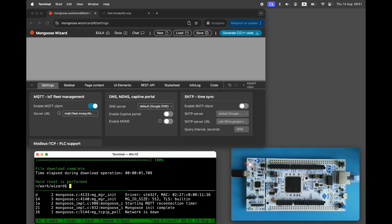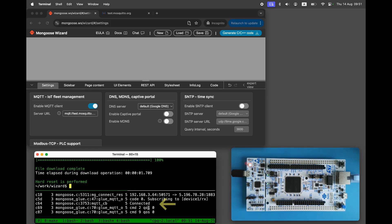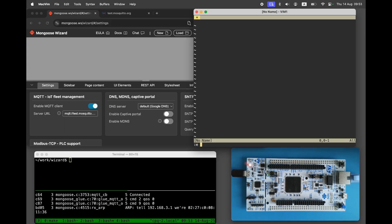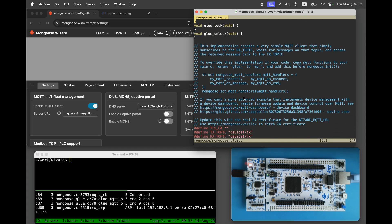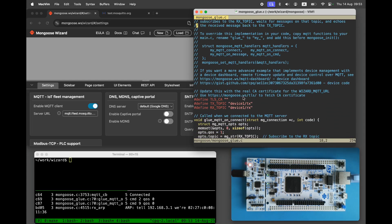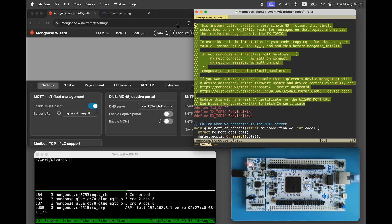Debug logs show that we have successfully connected to the MQTT server. Open the mongoose_glue.c file, which contains the default MQTT implementation that we can override. There are instructions in the comments. Let's read them.